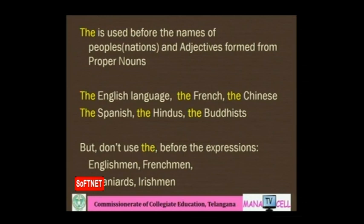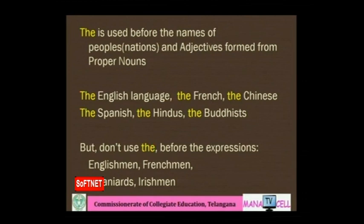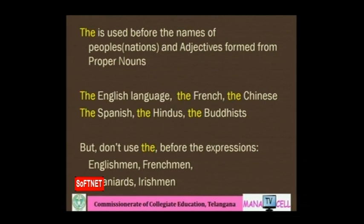'The' is used before the names of peoples or nations and adjectives formed from proper nouns: the English language, the French, the Chinese, the Spanish, the Hindus, the Buddhists. But do not use 'the' before expressions like Englishmen, Frenchmen, Spaniards, Irishmen — these words refer to nationality.